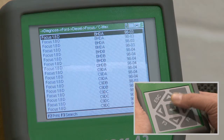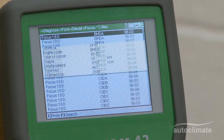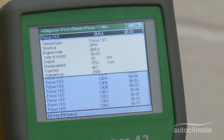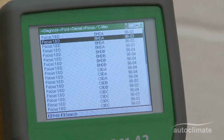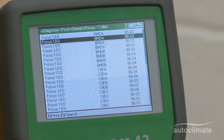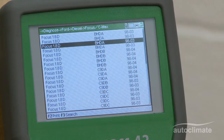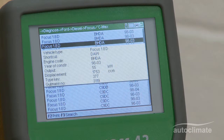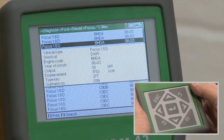The search results show the engines which match the specified capacity. If the required vehicle cannot be identified, press F3 for the search menu.